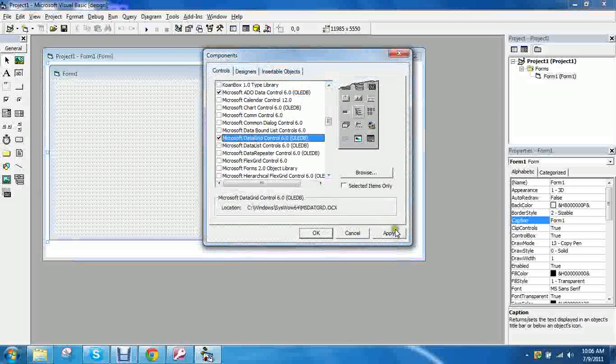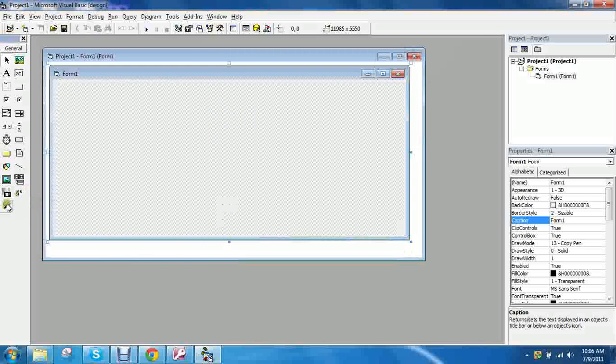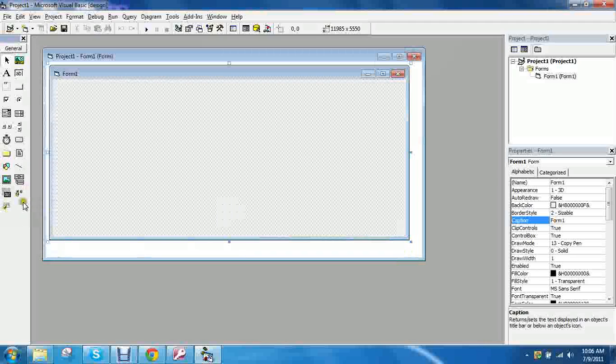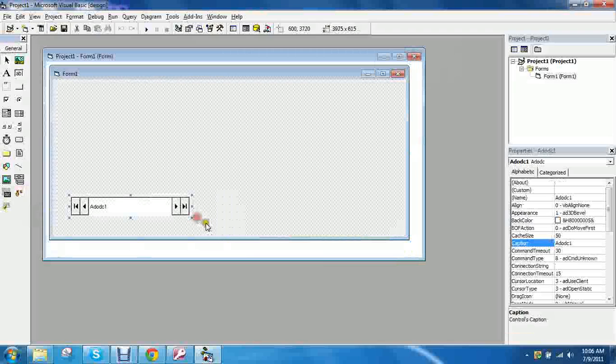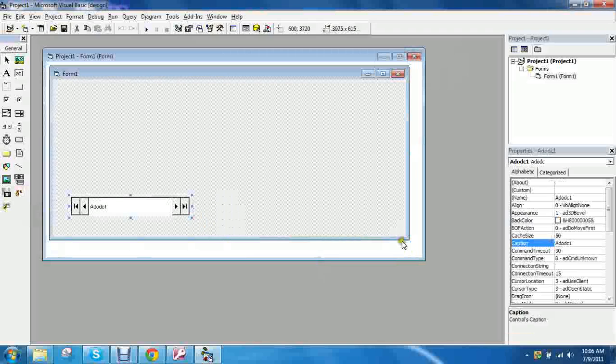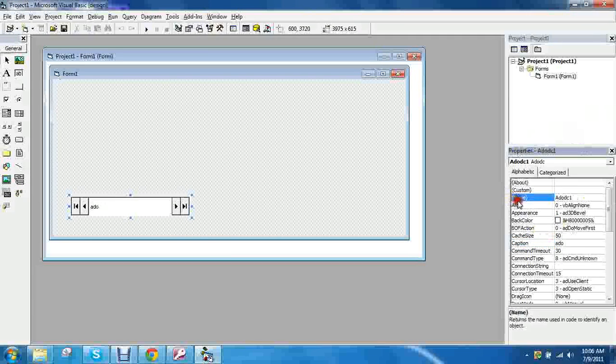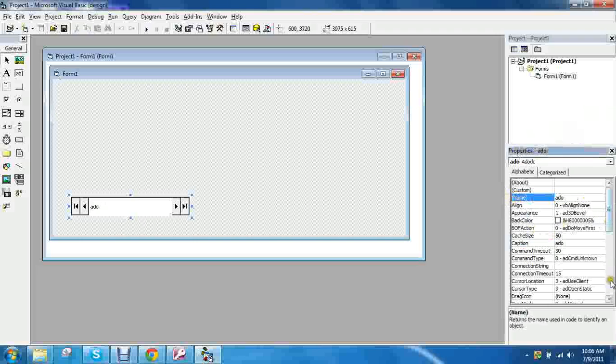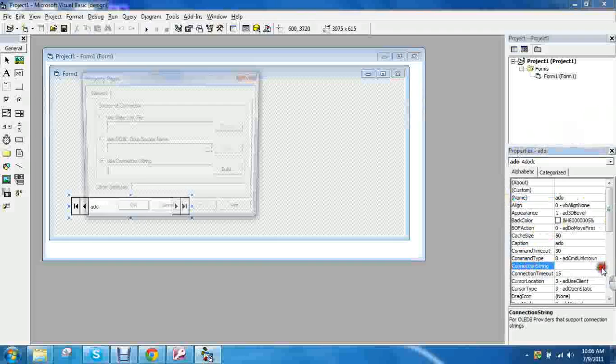And then click apply. And these two should appear. Okay. Now we need to add in our ADO control which will be the connector to our database. And then I'll change my property name to addo.